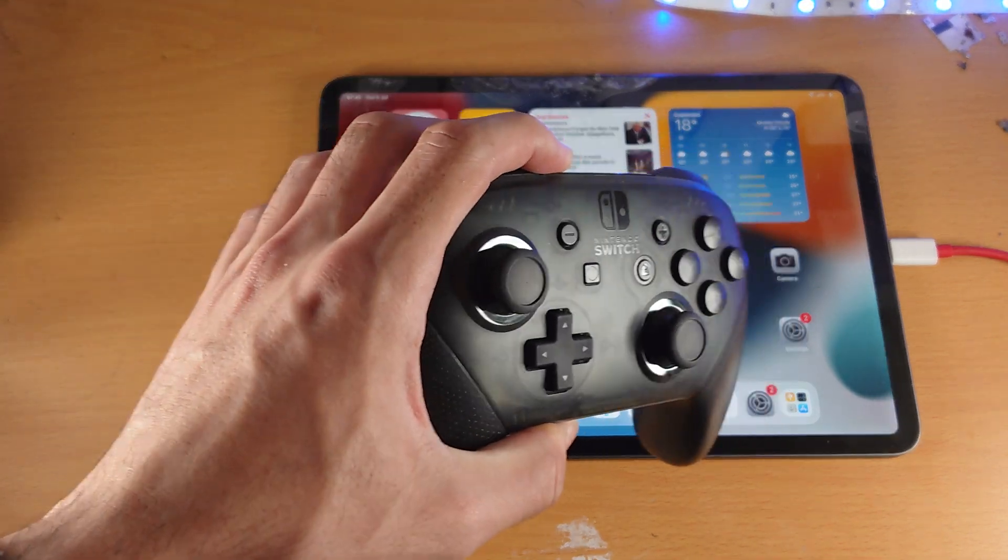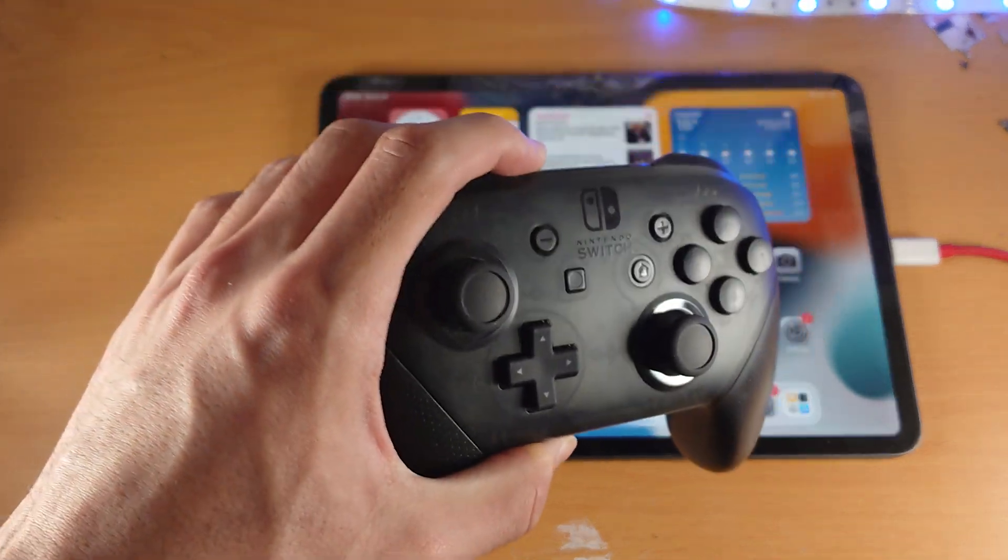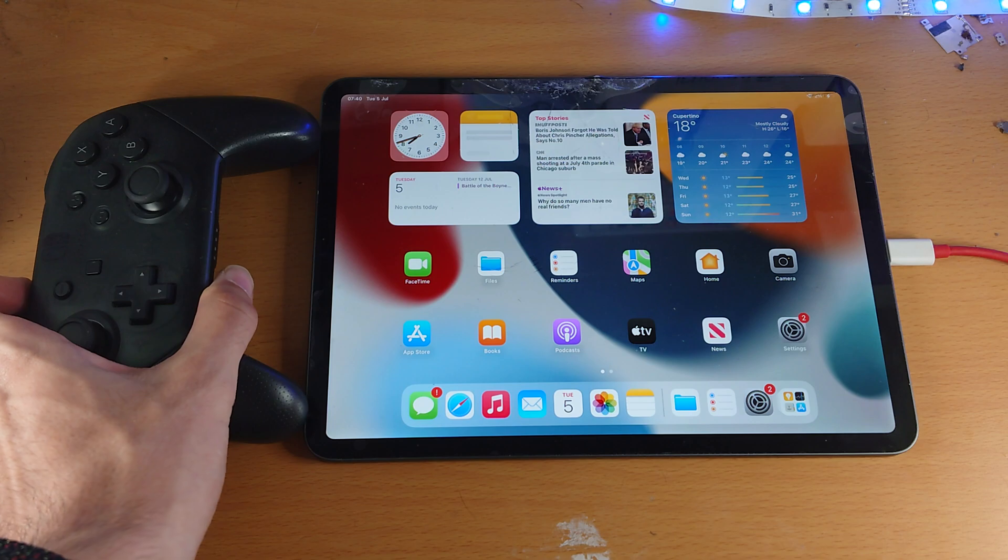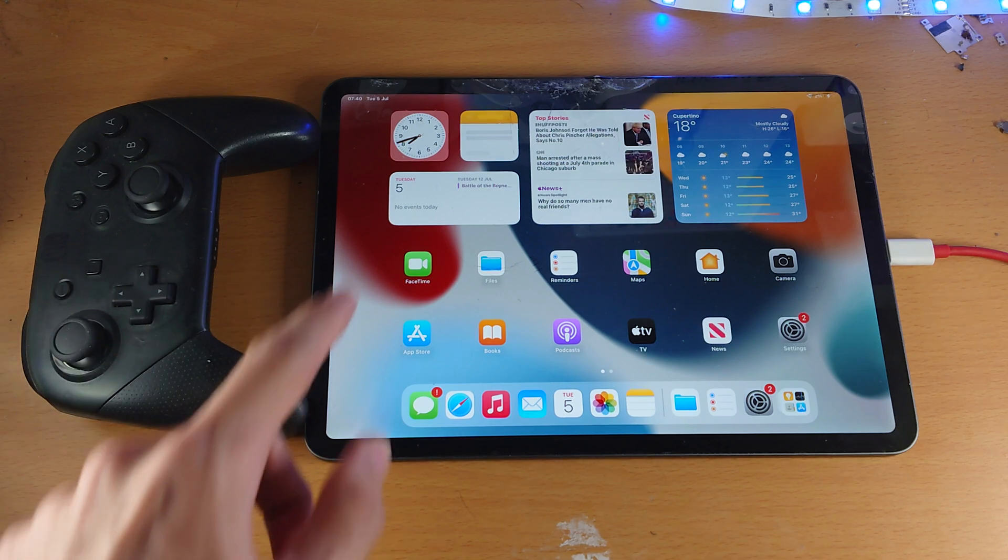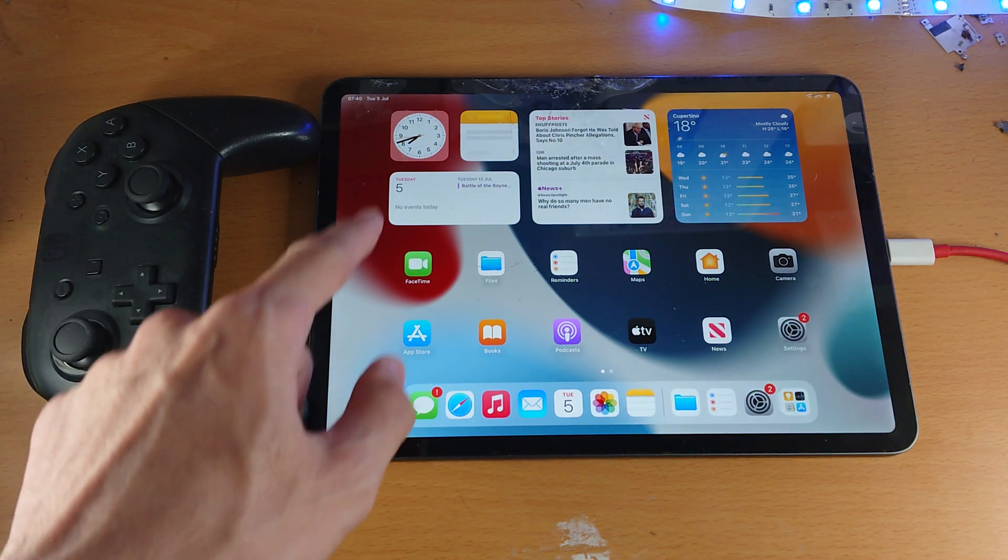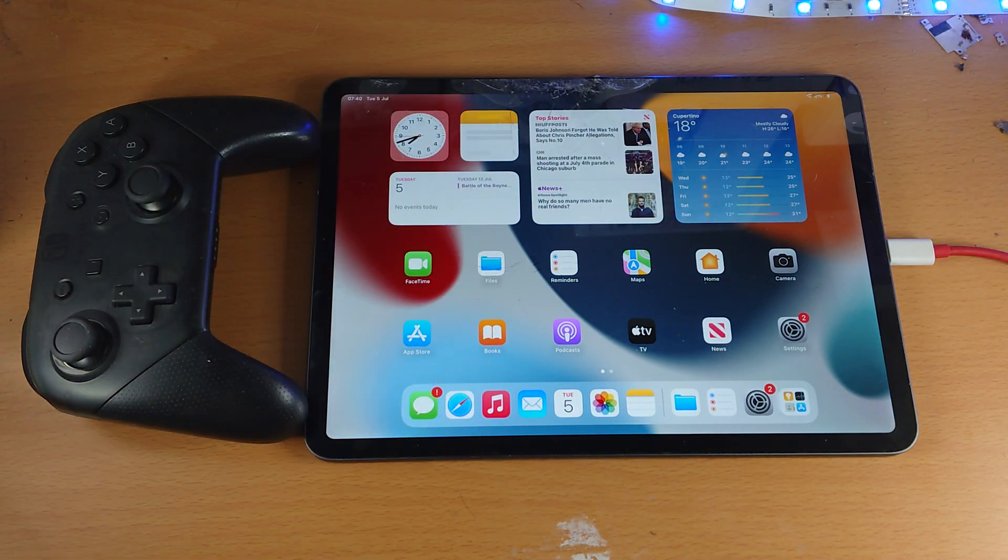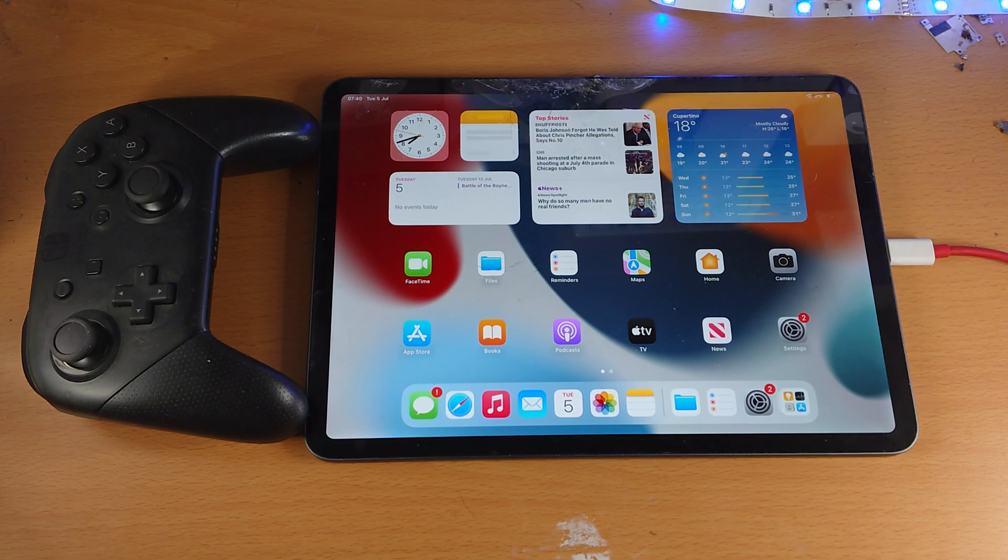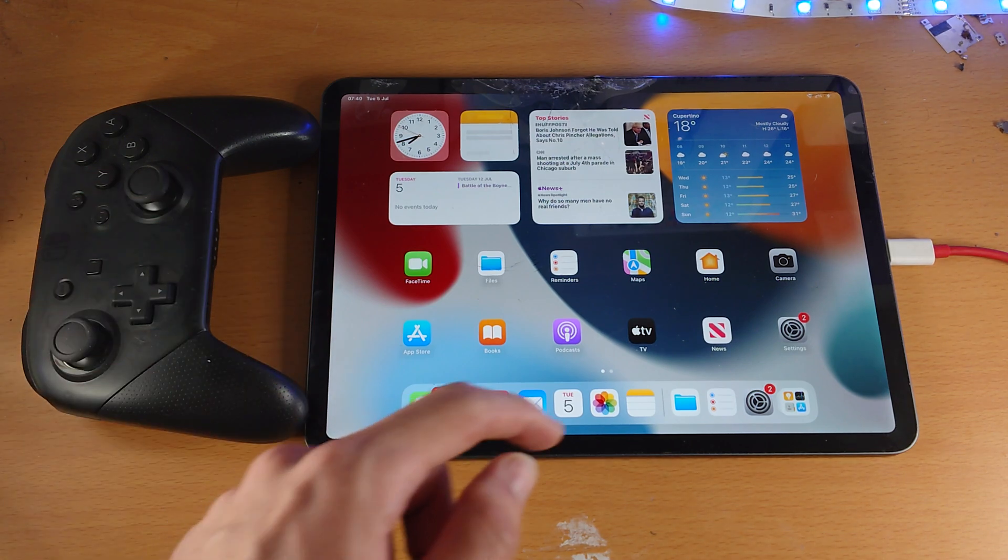Welcome everyone, I would like to show you how to connect the Nintendo Switch Pro Controller to your iPad Pro. So the iPad Pro itself does need to be running iPadOS 16 or newer, so if you're on any older version, just upgrade the iPadOS.